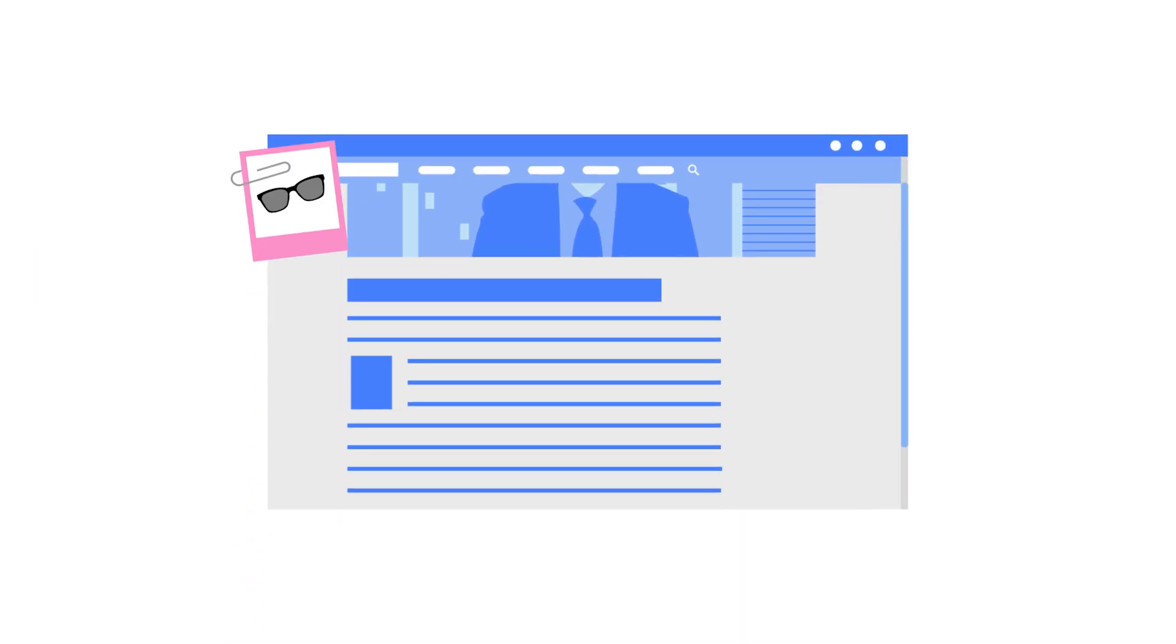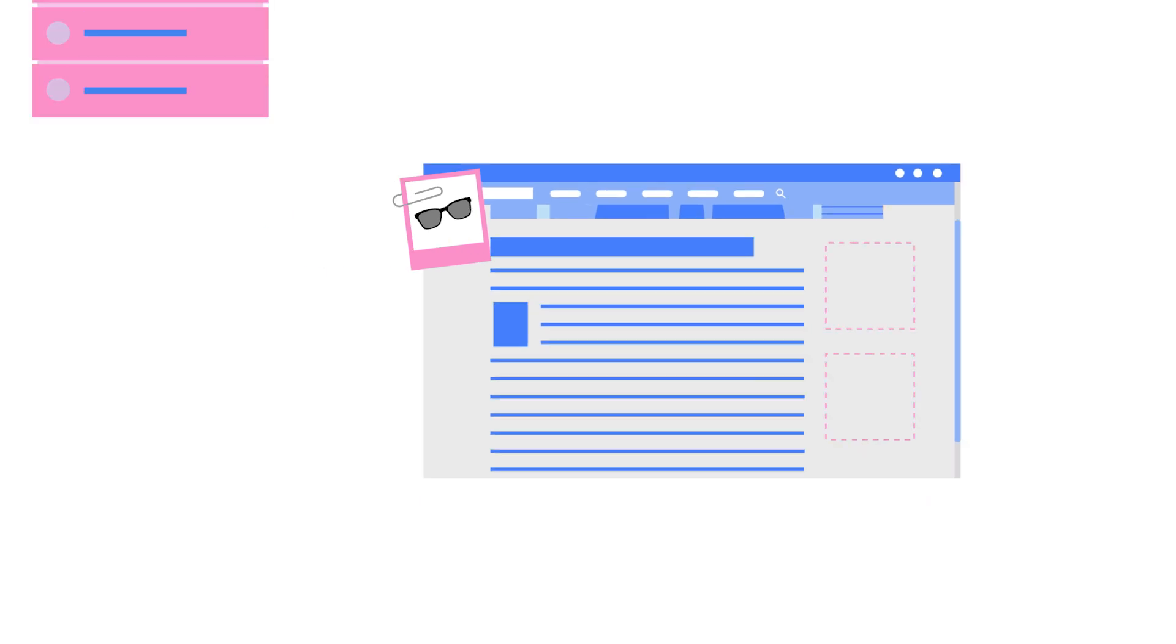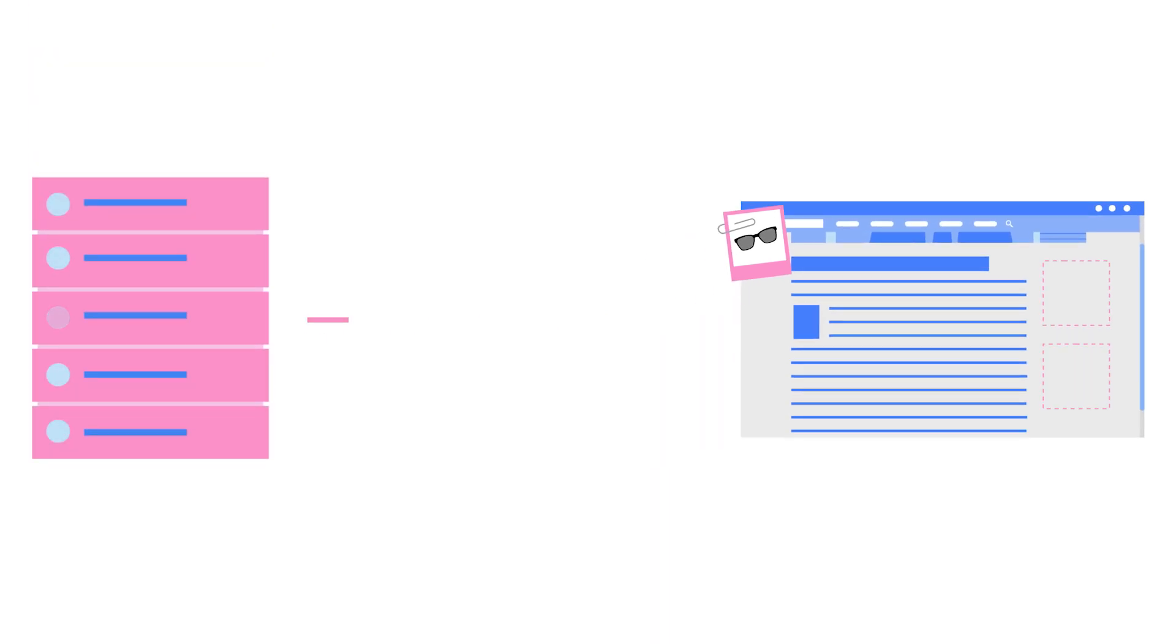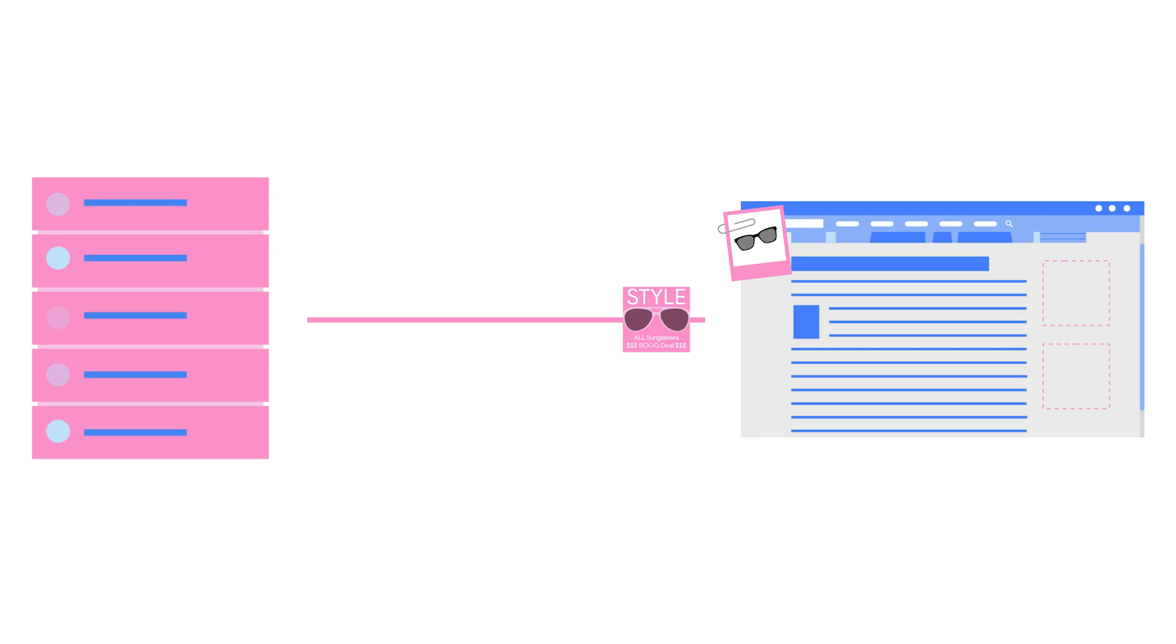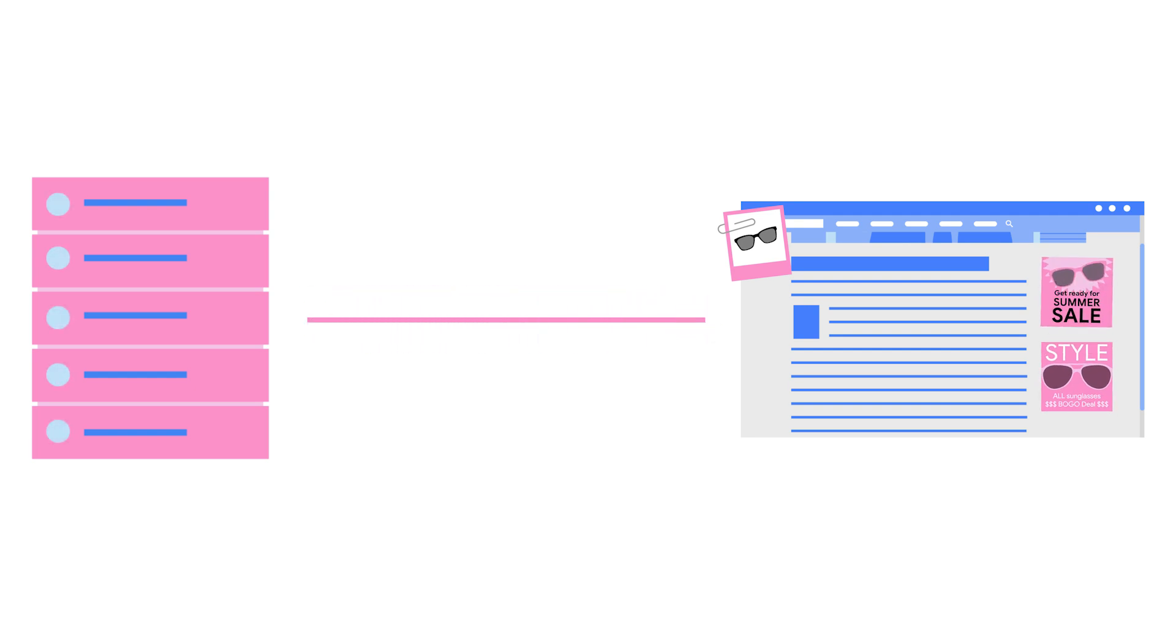So later, you go to a new site that displays ads, and with the help of the cookie on your browser, that same ad tech realizes it's you, the same person who was looking at the sunglasses earlier. They then request to show you an ad for those sunglasses.